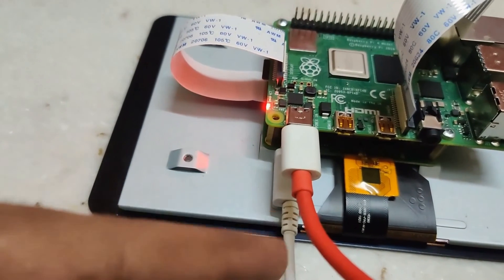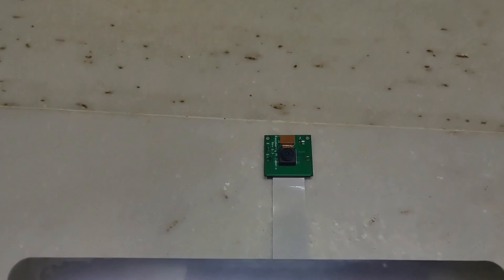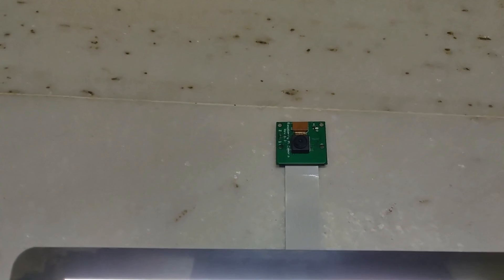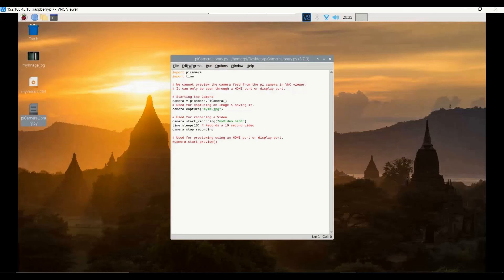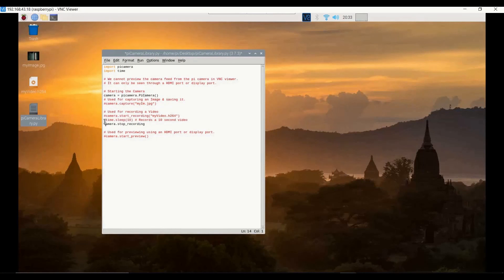Once the setup is complete, we burn the code to relay the camera feed to the dedicated screen. We open the previously used Python code and comment out the camera capture and start recording options since we only need the live feed. Because we have a dedicated screen connected, we can use the `camera.start_preview` option.